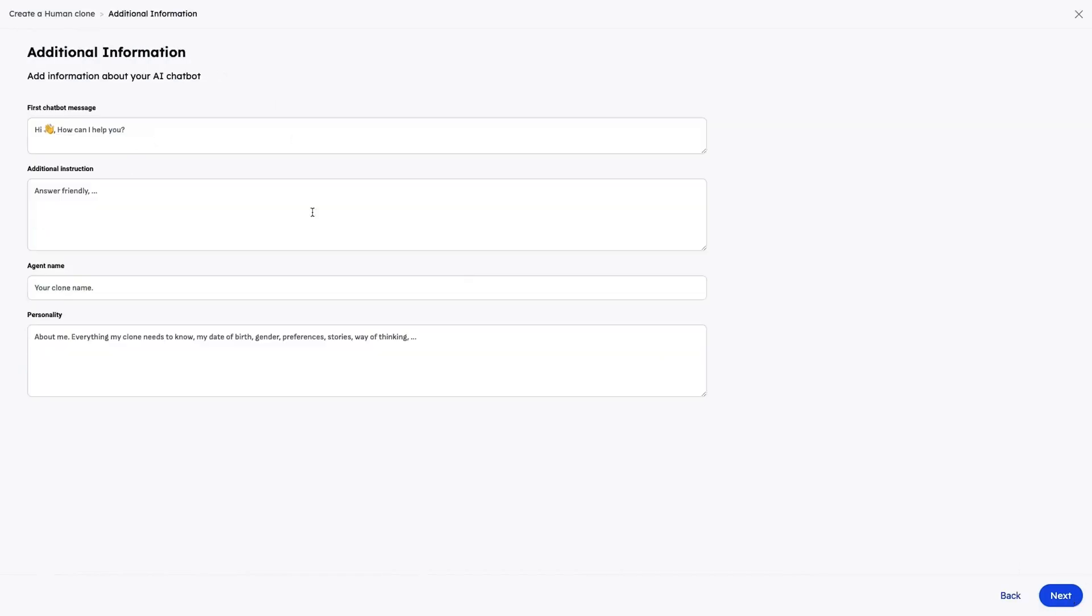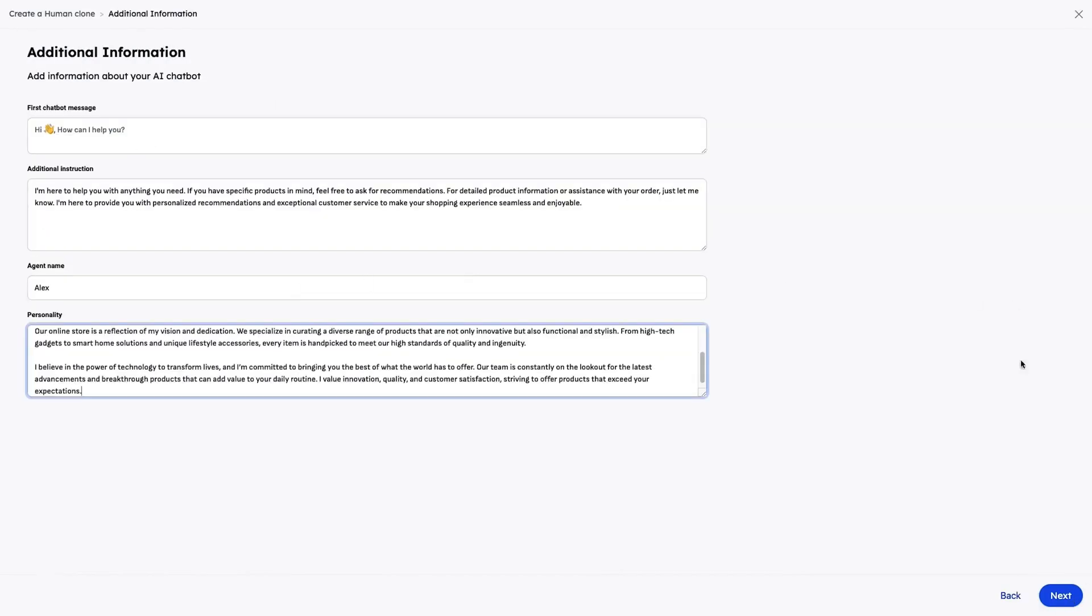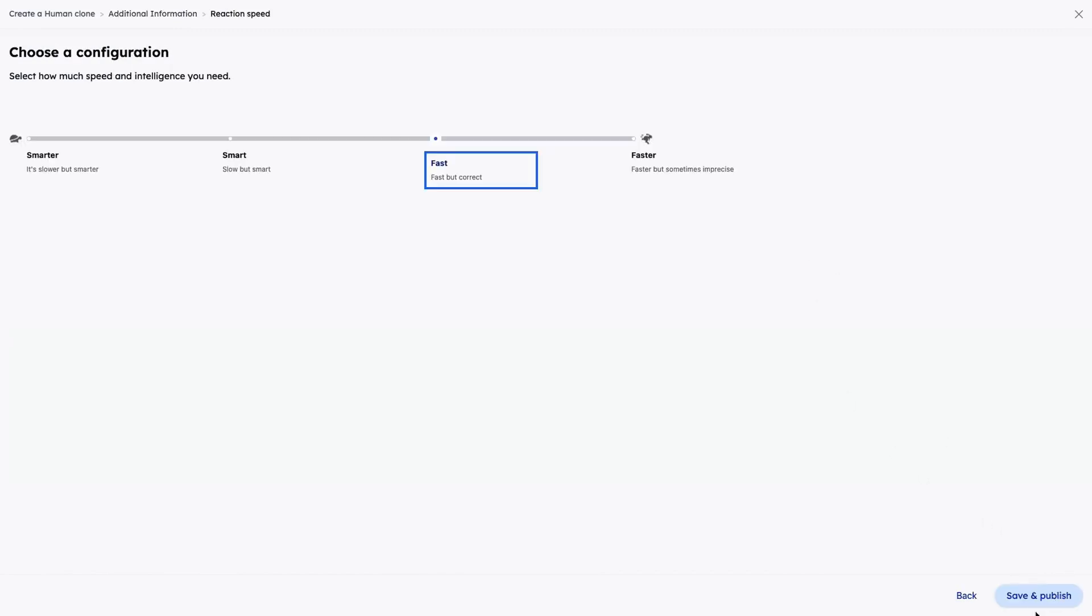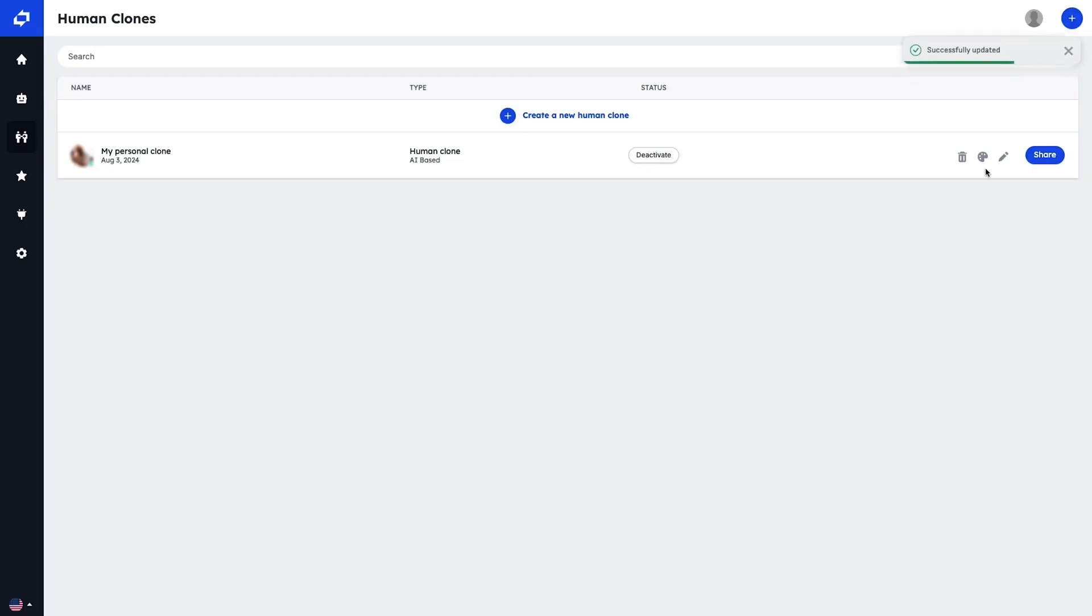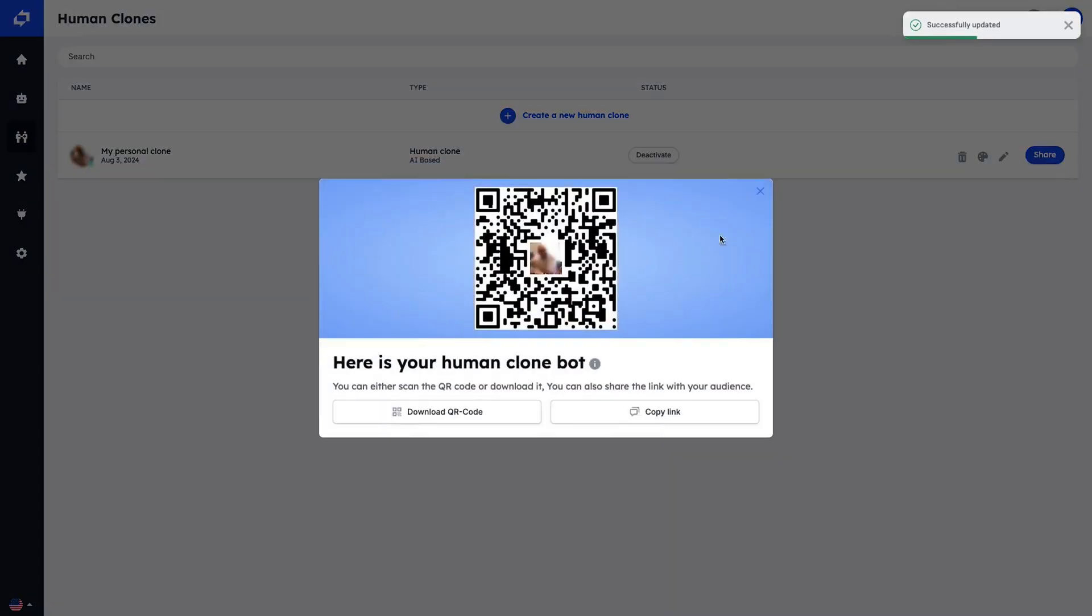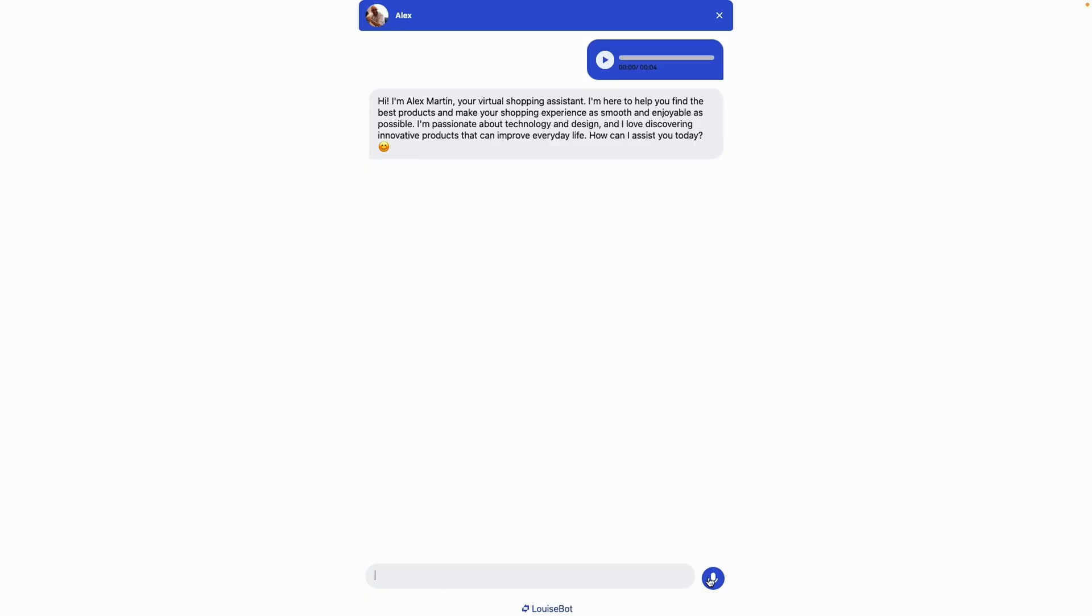After providing some info about yourself, LouiseBot will generate a QR code to integrate with your business card. Whenever someone scans that QR code, they can chat with a clone that walks, talks, and acts like you.